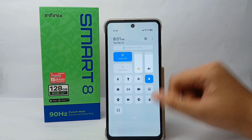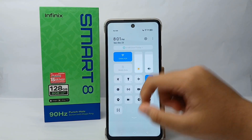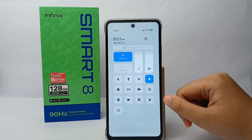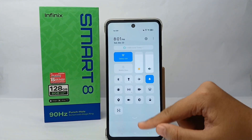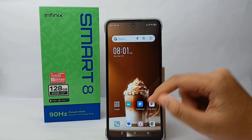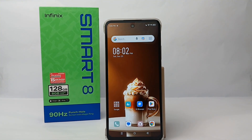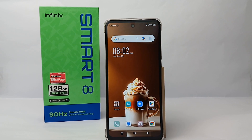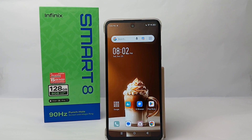The shortcuts of the control center have now been changed. That's the tutorial on how to change the control center arrangement on the Infinix Smart 8. Thank you so much for watching!